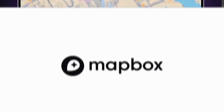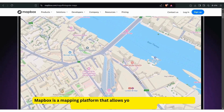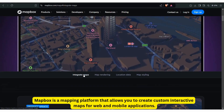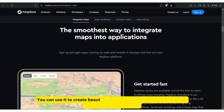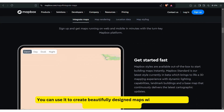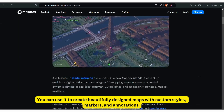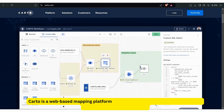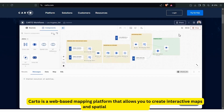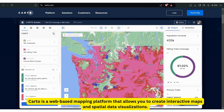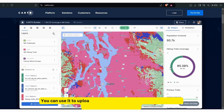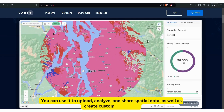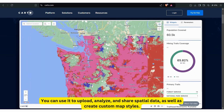Mapbox is a mapping platform that allows you to create custom interactive maps for web and mobile applications. You can use it to create beautifully designed maps with custom styles, markers, and annotations. Carto is a web-based mapping platform that allows you to create interactive maps and spatial data visualizations. You can use it to upload, analyze, and share spatial data as well as create custom map styles.